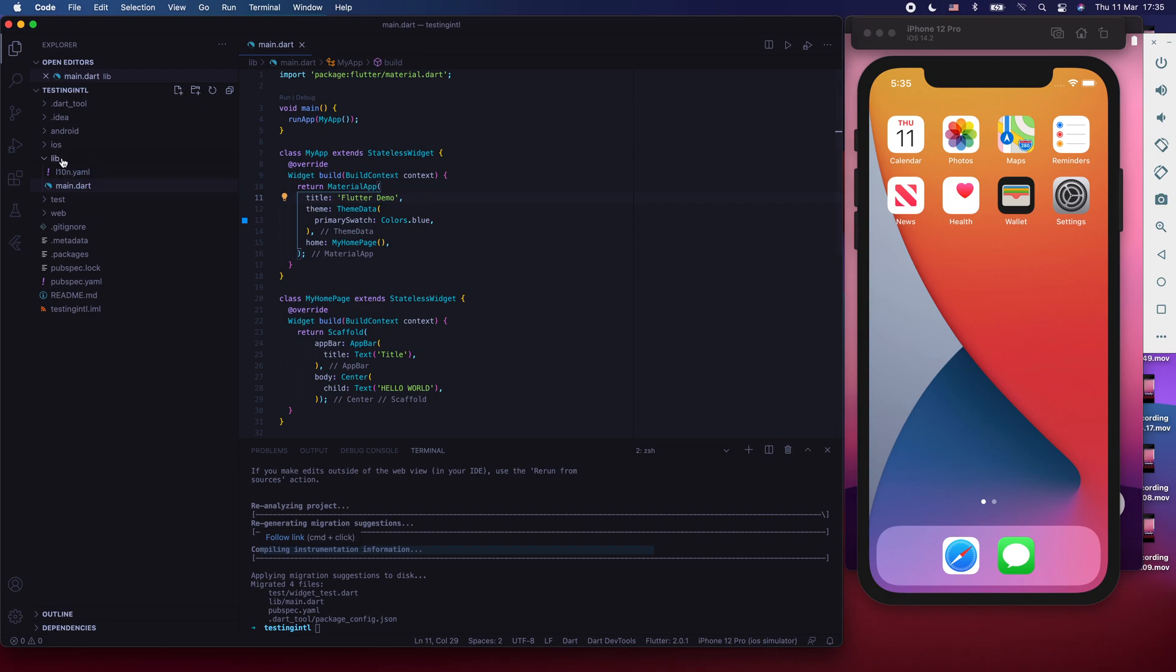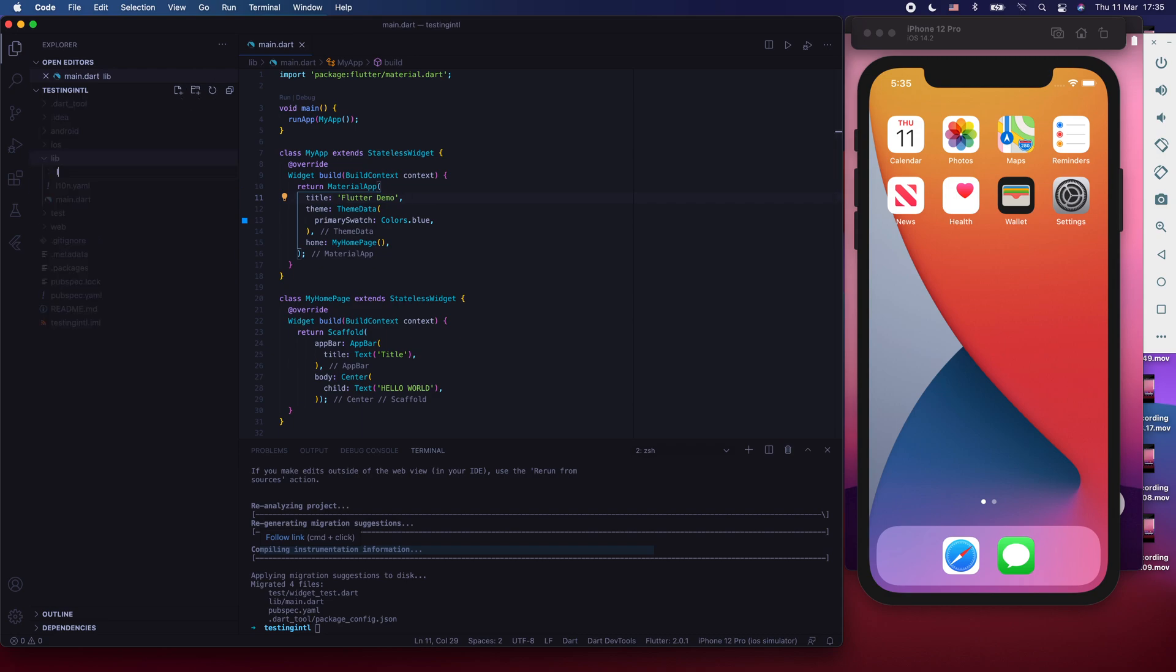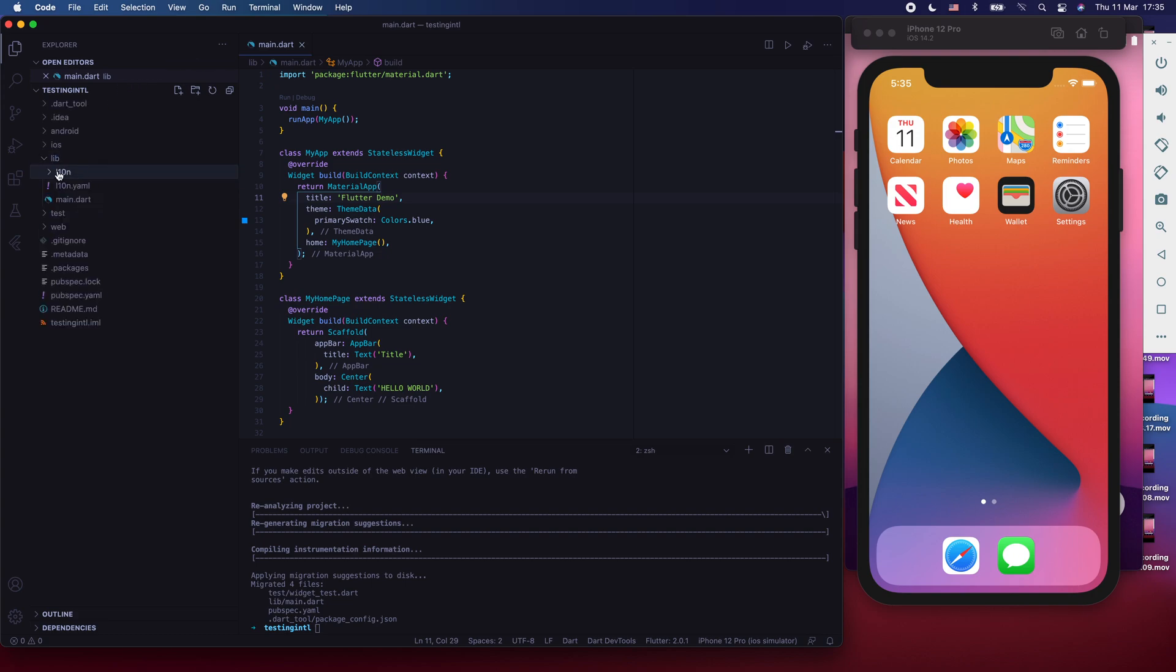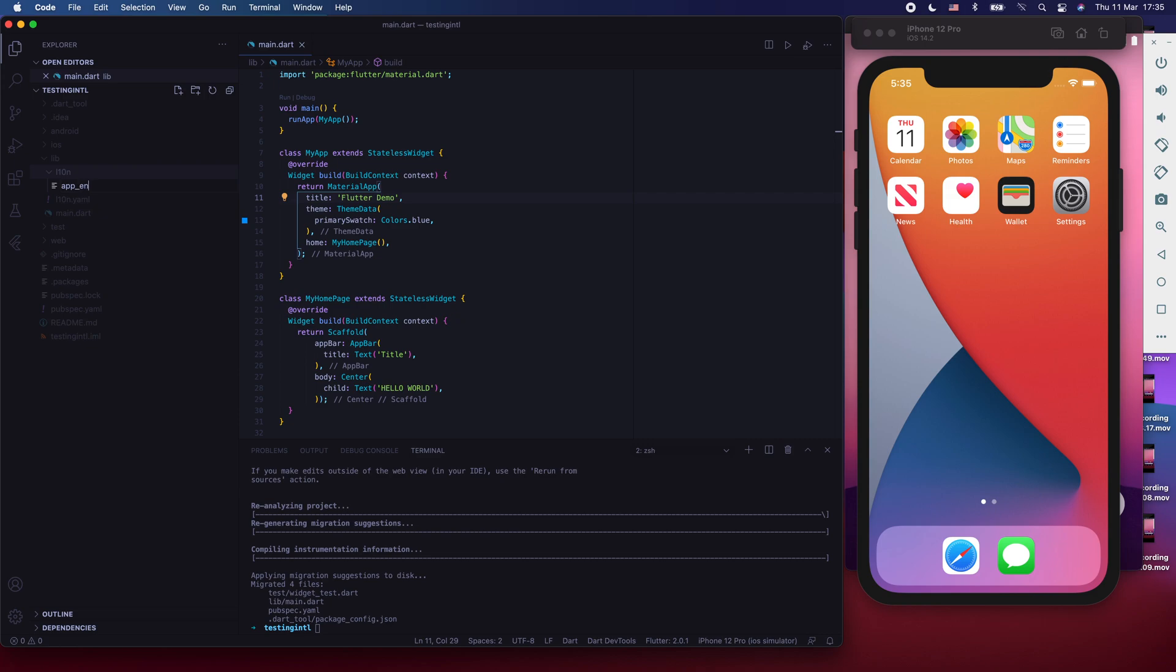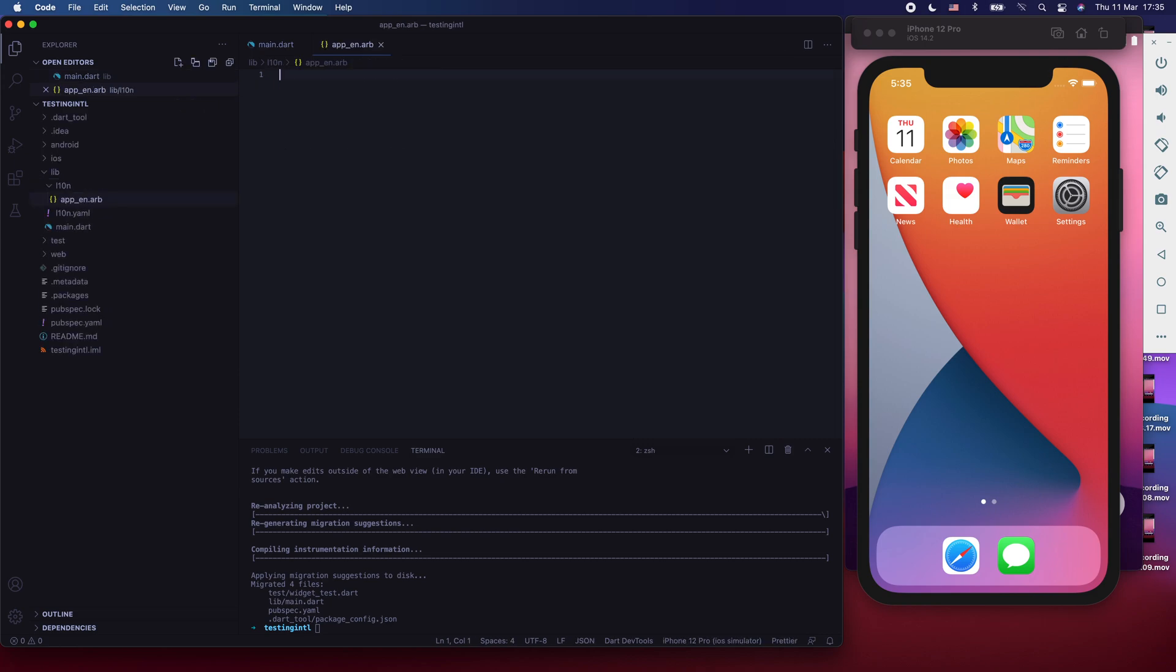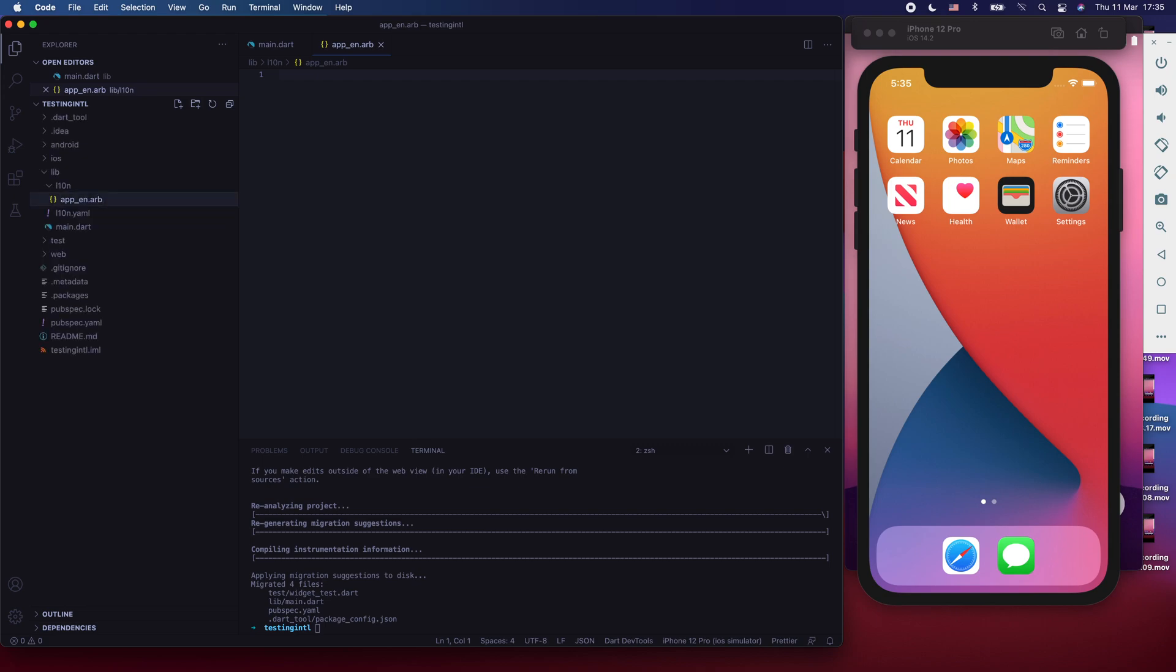Now that is done. We need to go under lib, and then create that folder that we talked about. It will be called l10n. And then we're going to create our two ARB files, which are going to host our strings. I'm going to call the first one app en.arb, which is empty for now. And then the other one is going to be app sv for Swedish ARB.